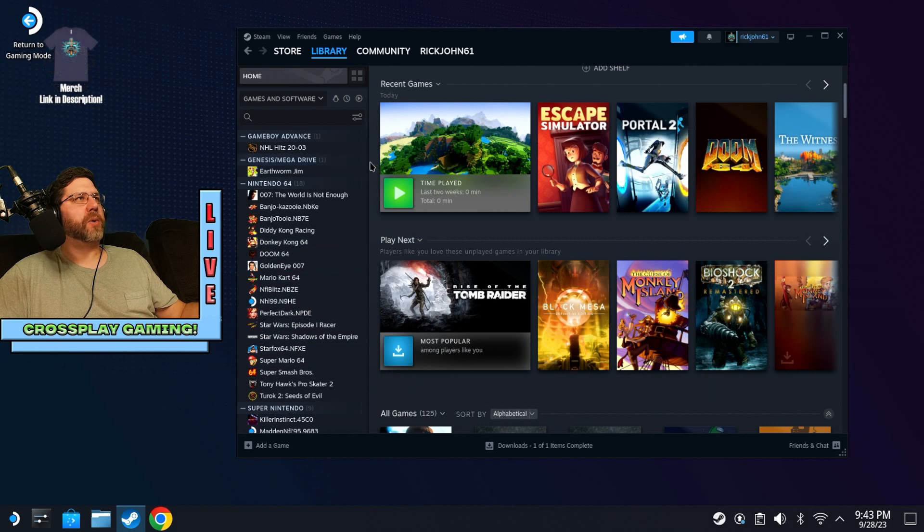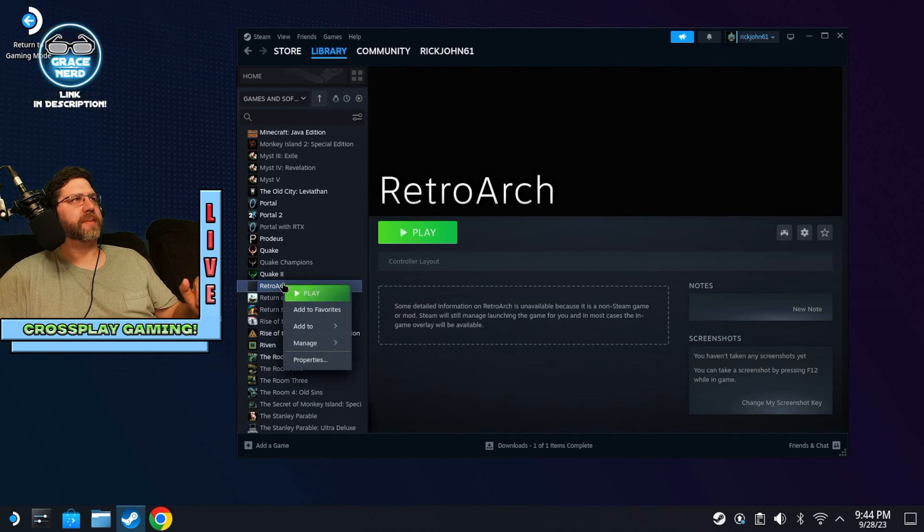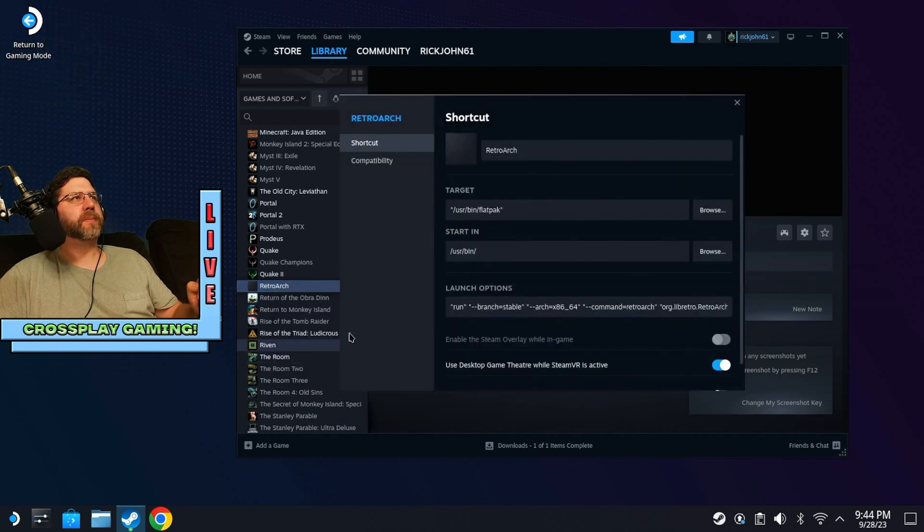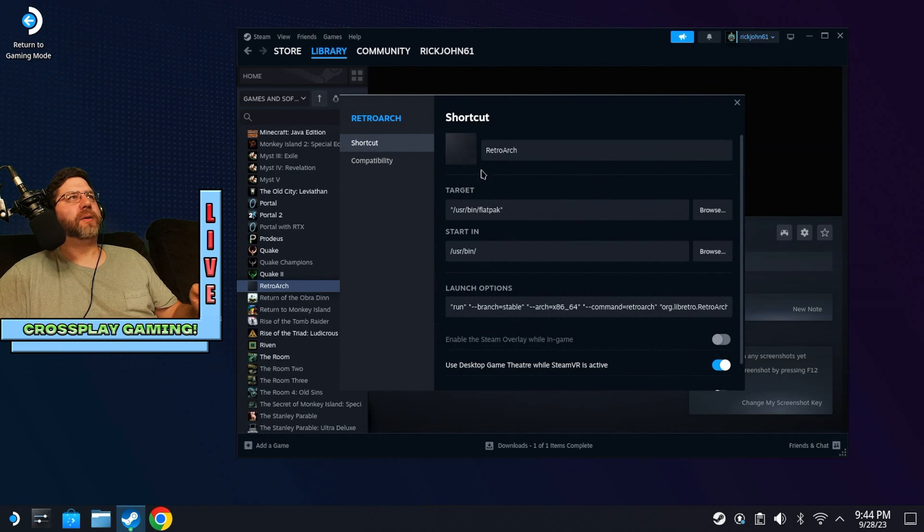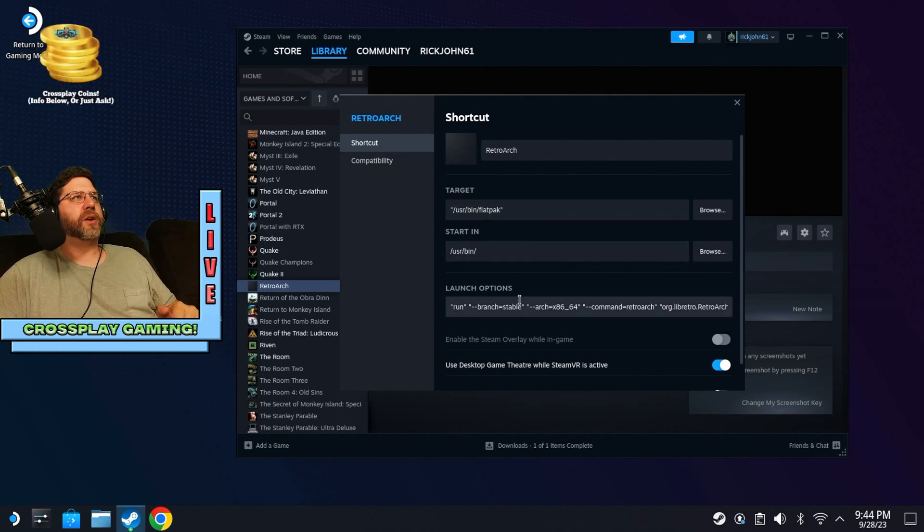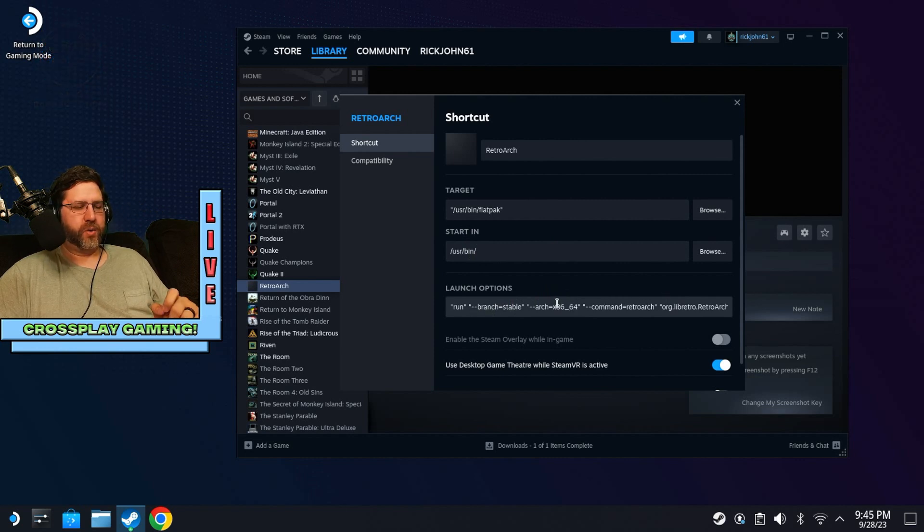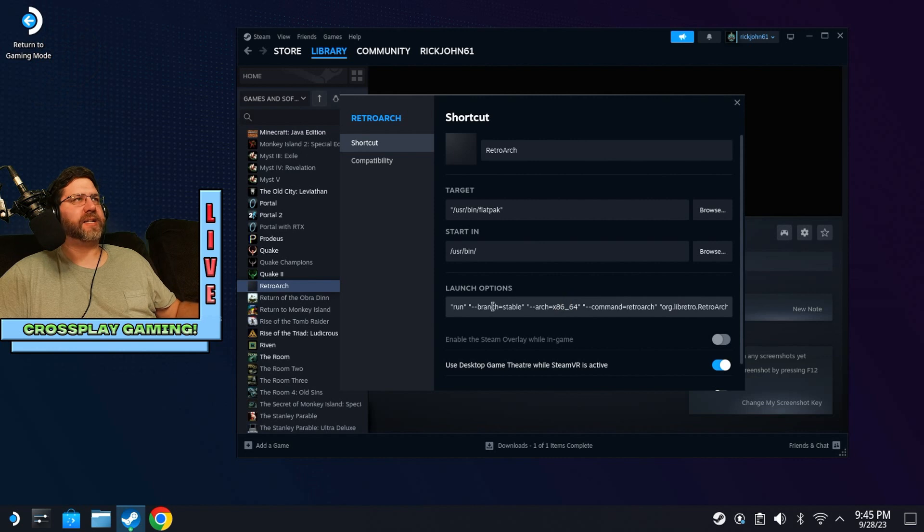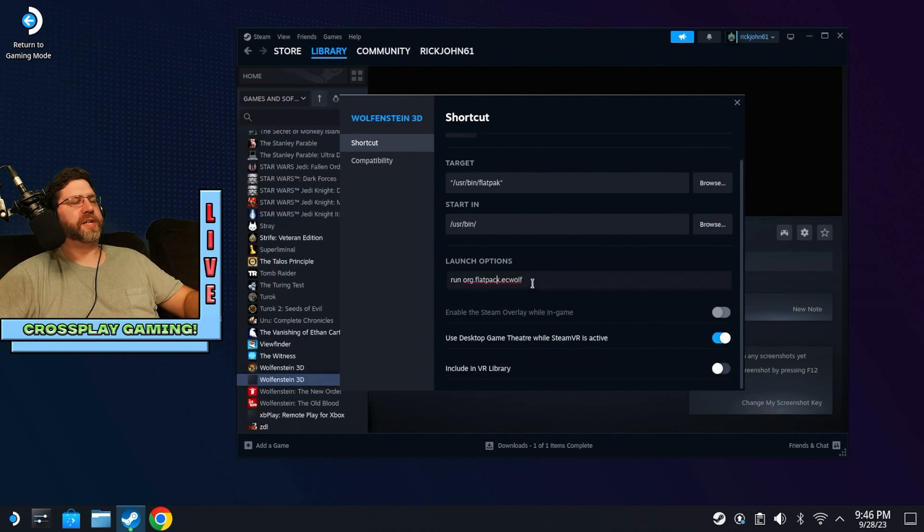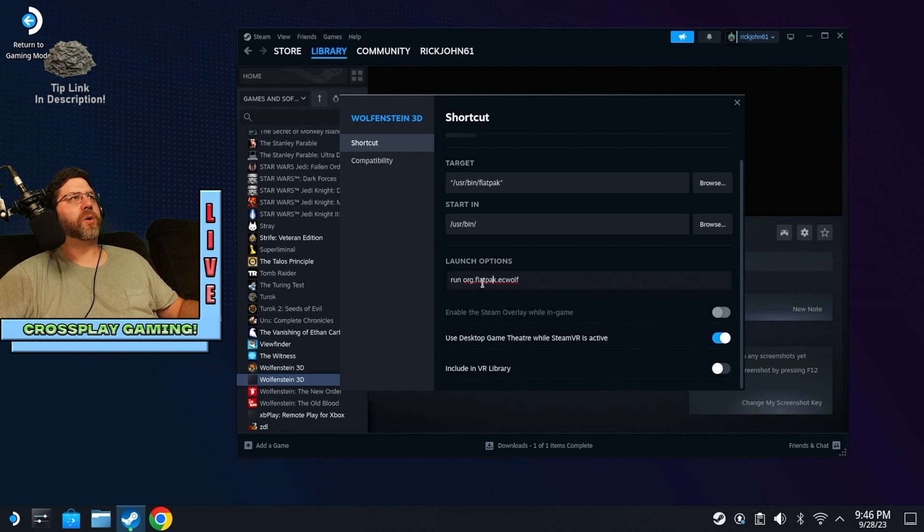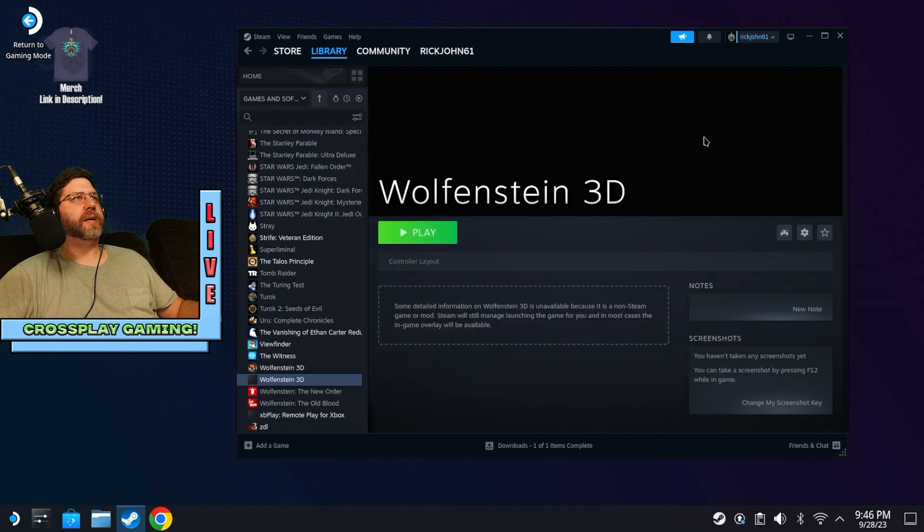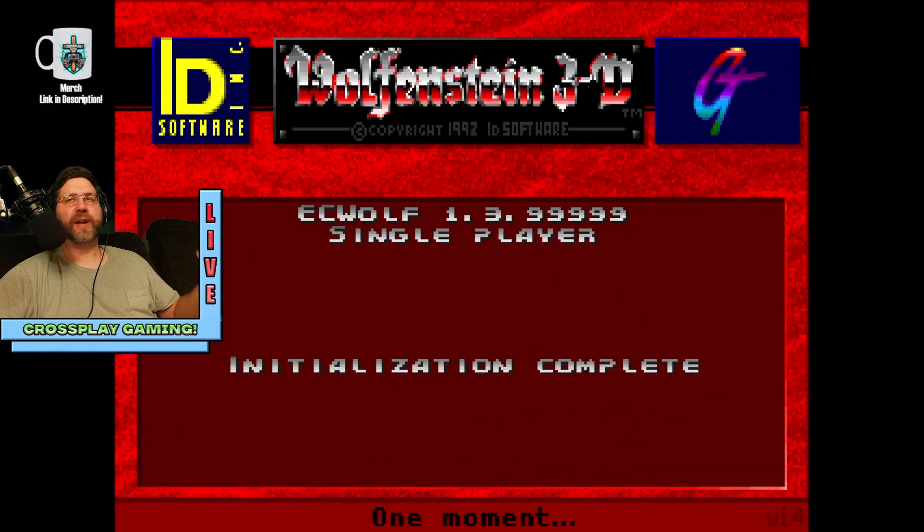And then we can say open and then say add selected programs. And so that's going to show up in your library. In this case, it showed up as retro work for some reason. I'm not sure why, but we're going to go to properties. And we can see here that under retro arc, it has the target as user bin flat pack, but we're going to want to go to launch options and we're going to change this around. And we're going to change it to run org.flatpack.ecwolf. Just realize I spelled that wrong. It's actually supposed to be K not CK. So run org.flatpack.ecwolf. There you go. And so let's go ahead and hit play, test it out. There you have it.